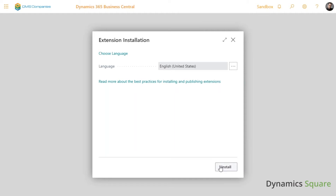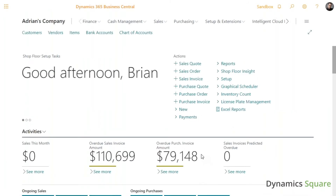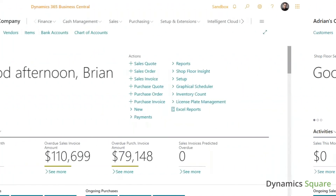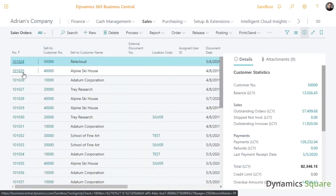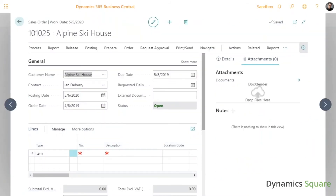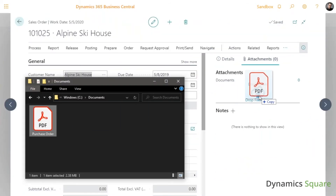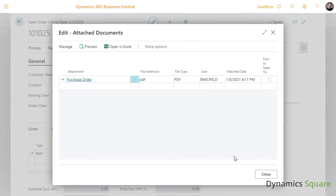You can now drag and drop files onto the attachments fact box on any page within Business Central. Let's give it a try. I'll open up a sales order and attach the purchase order I received from the customer. It is that simple. I now have all my associated documents nicely organized and others can easily access them.